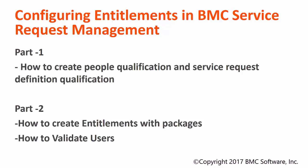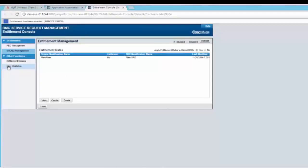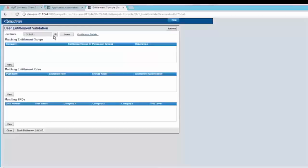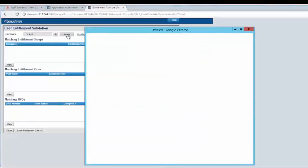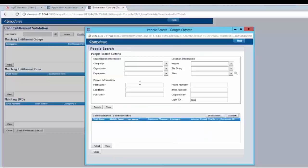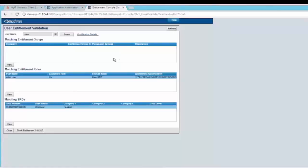On how to create people qualification and service request definition qualification, please watch part 1 of this video. In order to see how many SRDs user Alan is entitled to request, click on user validation. From the user name, click on select and search for Alan. Here you would be able to see how many matching entitlement groups user Alan has.